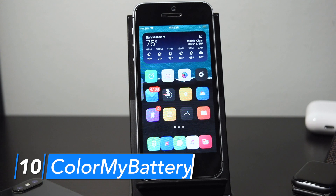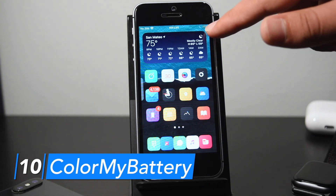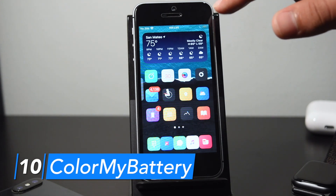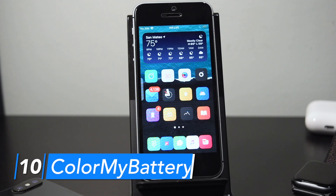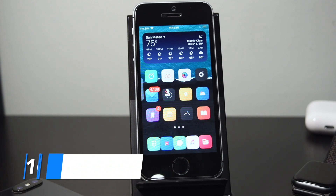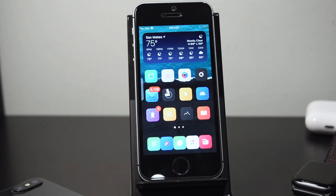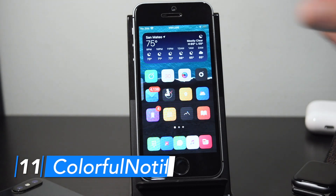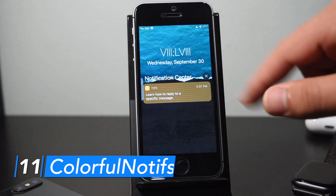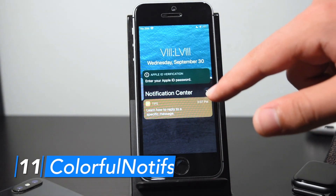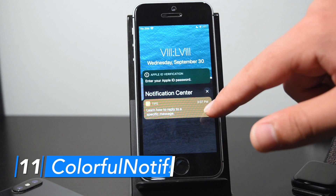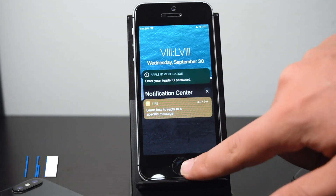Color My Battery colors my battery icon based on my charge level: green for charged, yellow for a kind of low battery, and red for very low battery. Color My Notifications colors my notifications based on the color of the app icon and it looks really nice — this is one of my favorite tweaks.